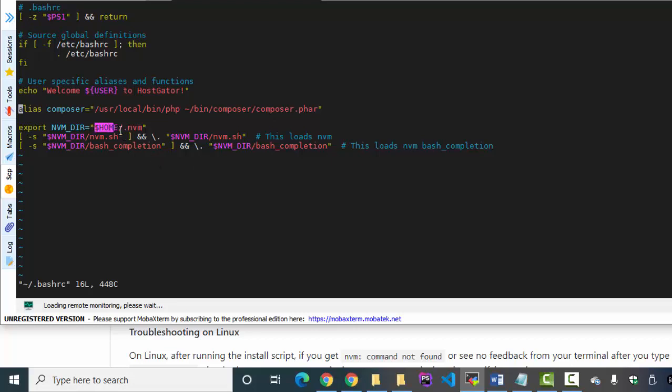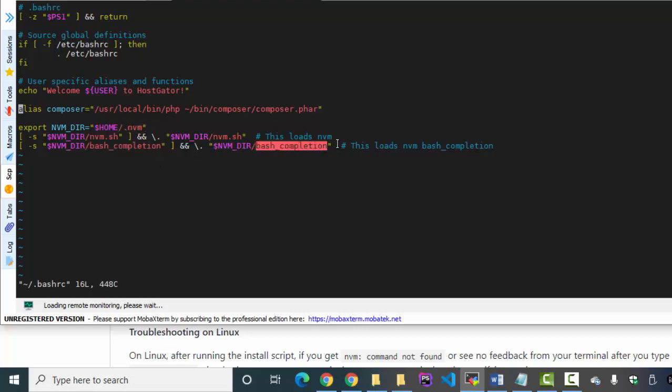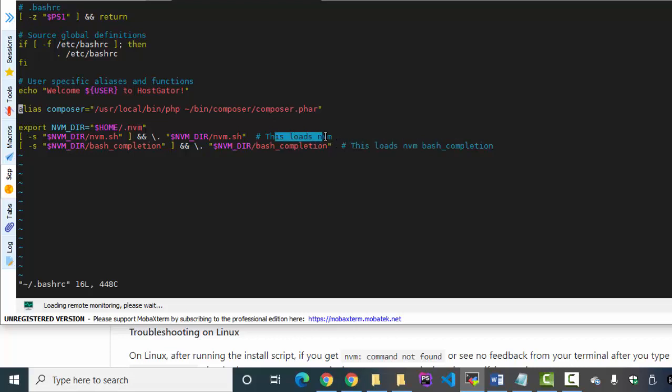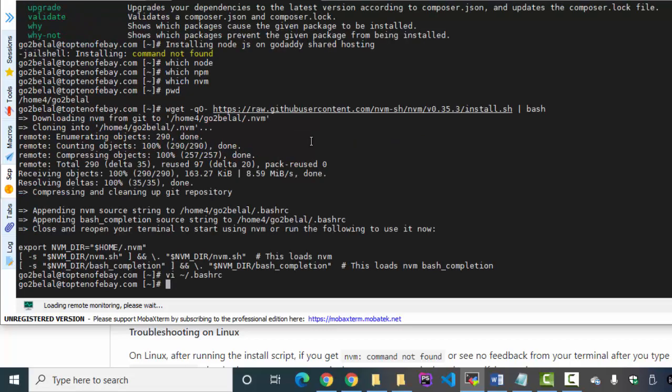Home .nvm nvm directory bash completion - this loads nvm bash completion and this loads nvm. WQ - sorry, not WQ, I don't need to save it because it is already saved.